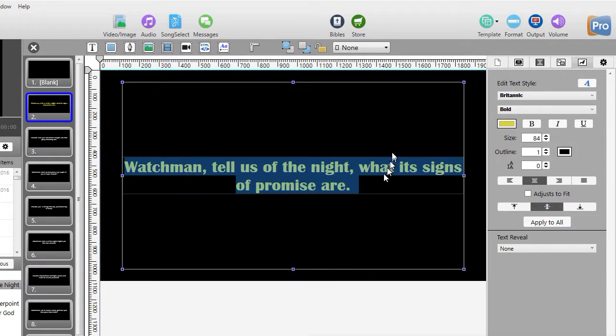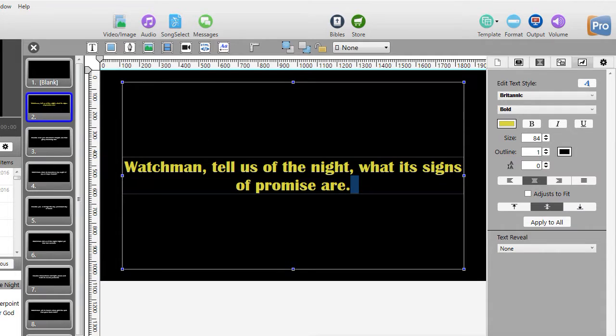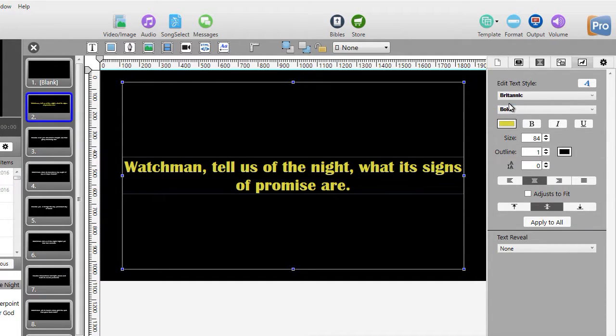So we'll leave it at this color for now, and you can also see in the preview window on the left what it looks like. Now I've changed the color. I've changed the font.